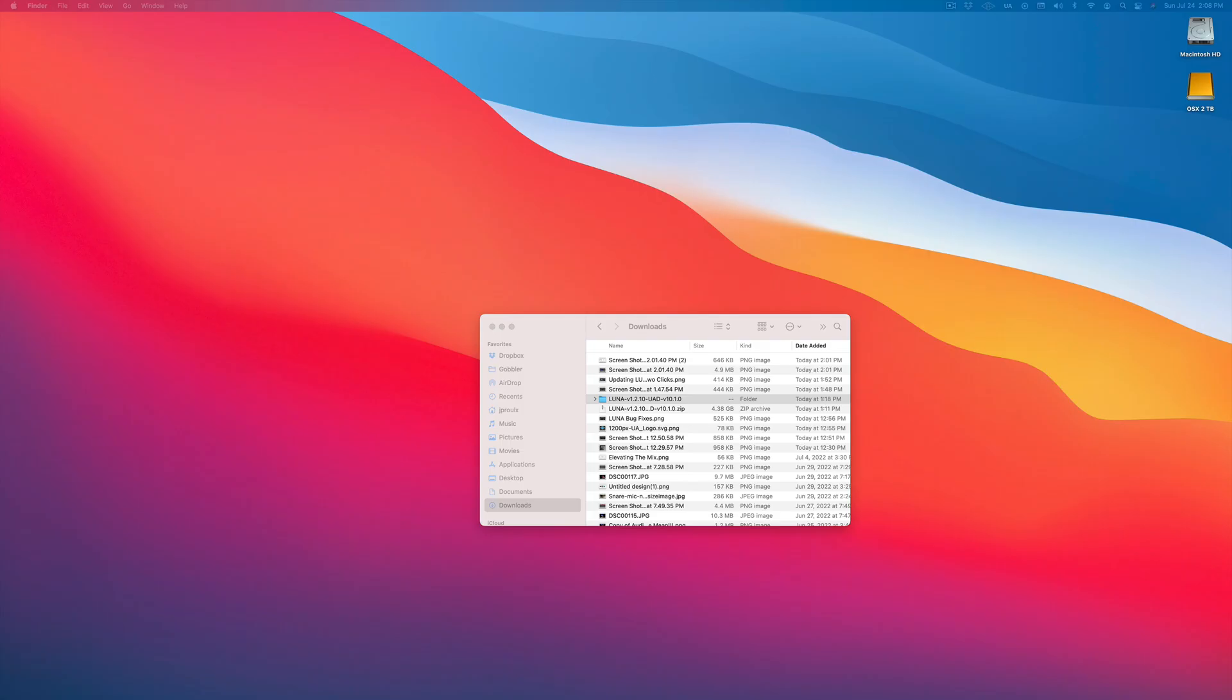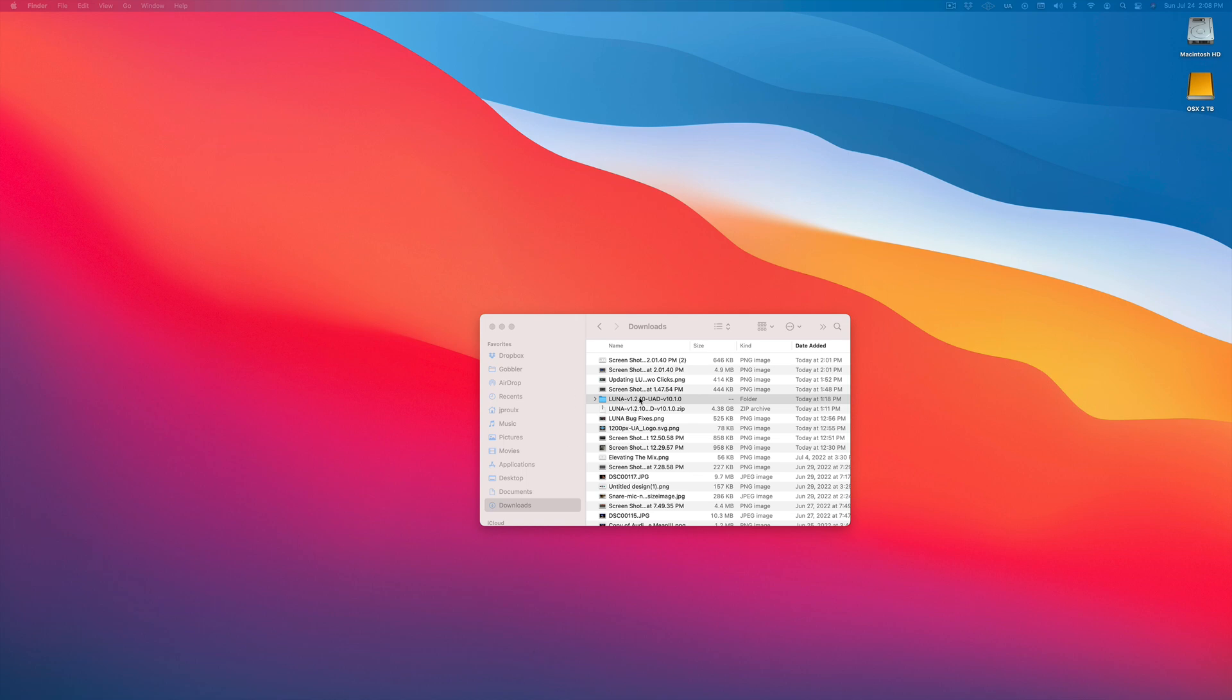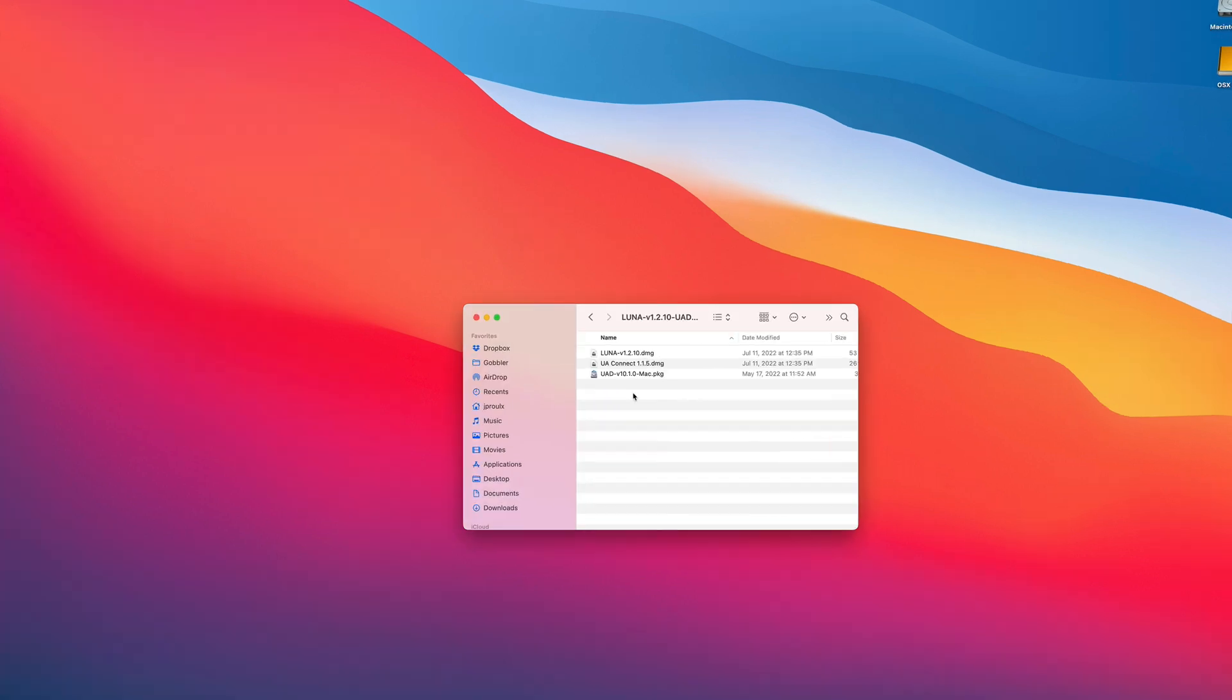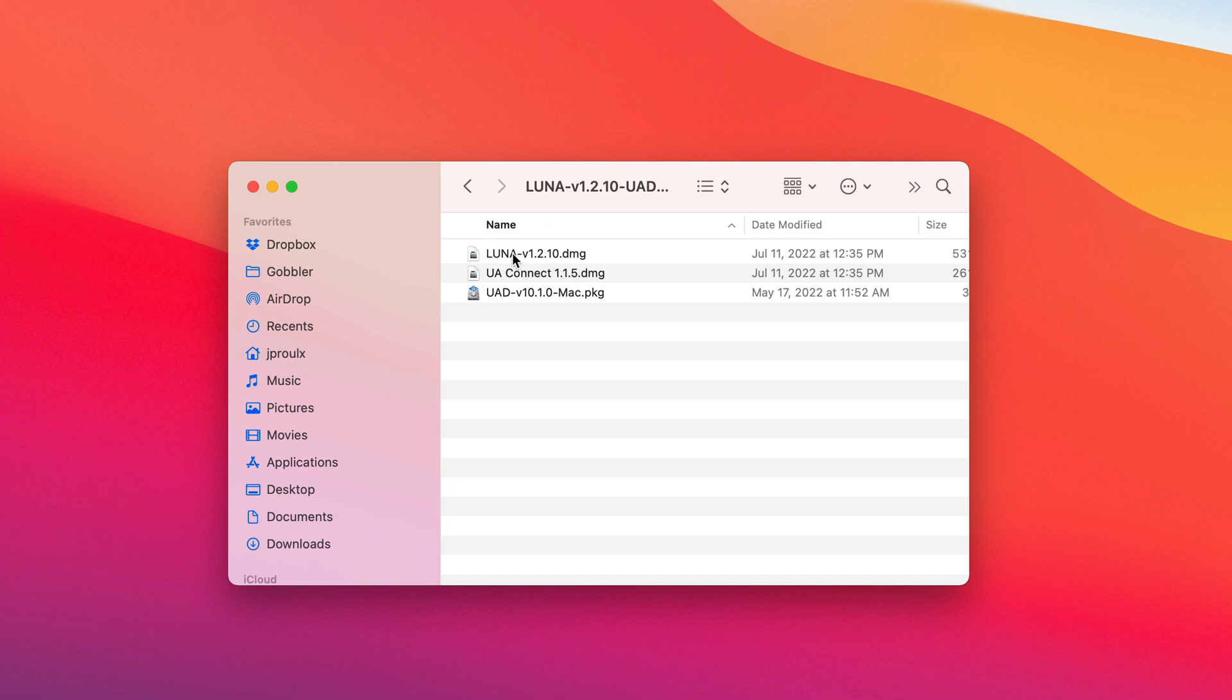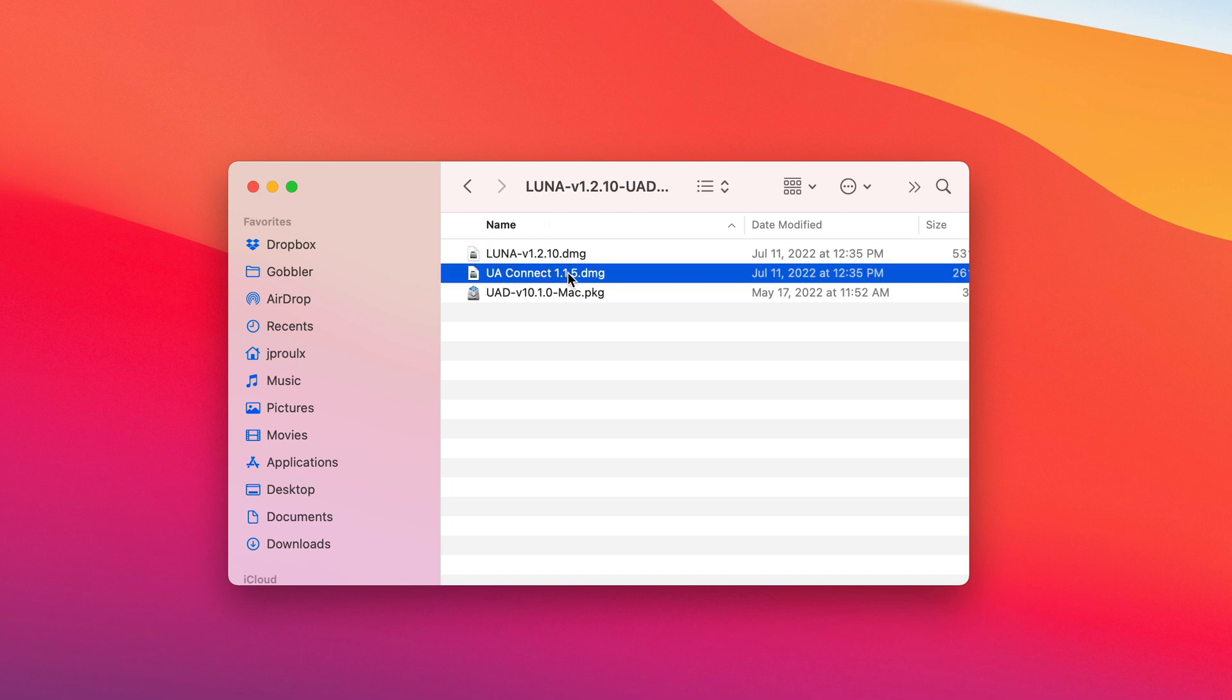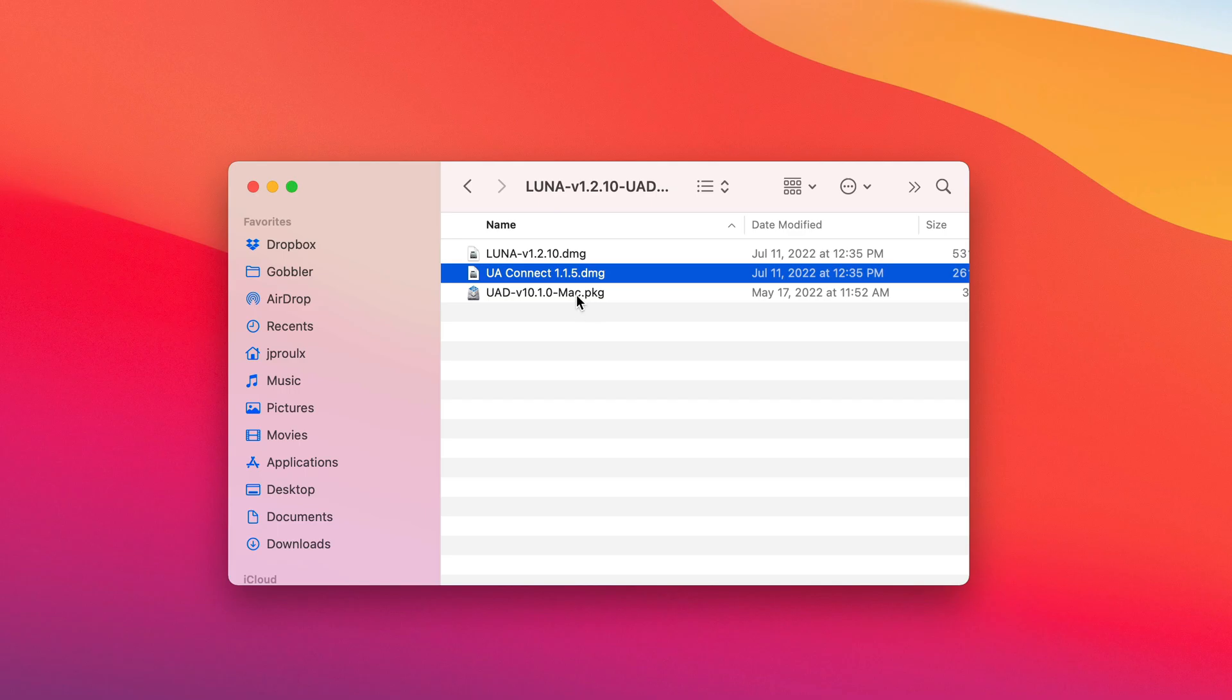So after you've downloaded all the software, you should have this Luna folder in your download folder. And you're going to have three items in there. One is Luna itself. Two is UA Connect. And three is your actual firmware for your Apollo interface.